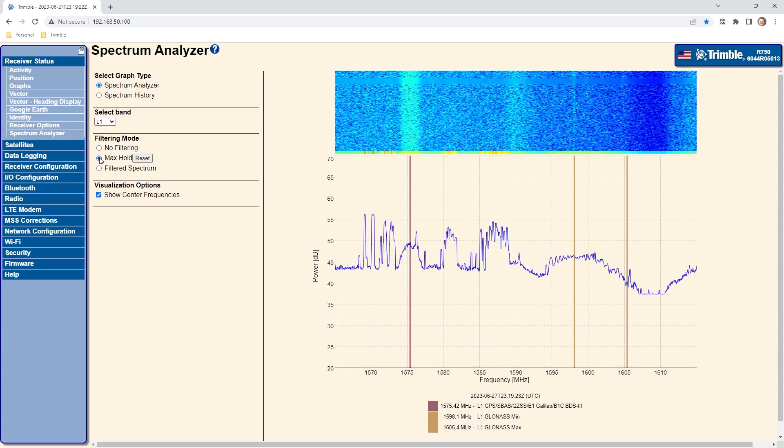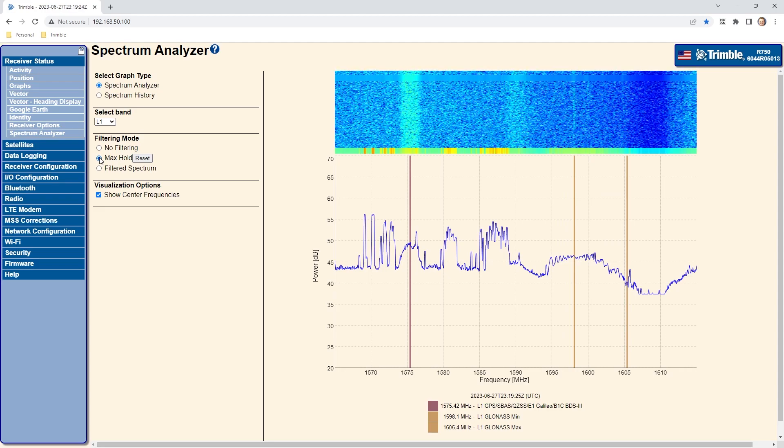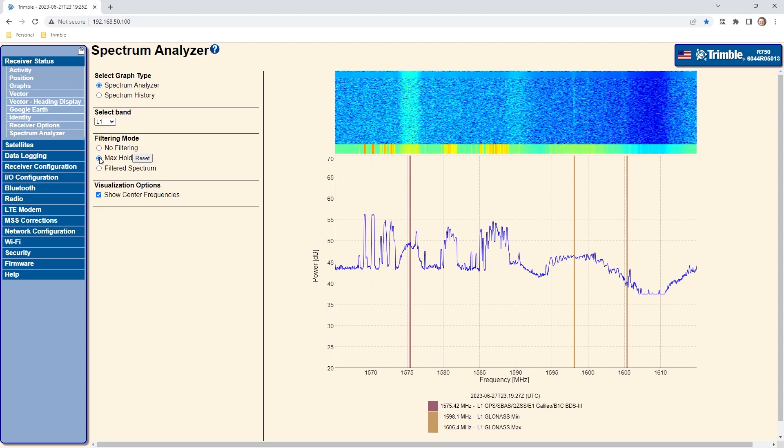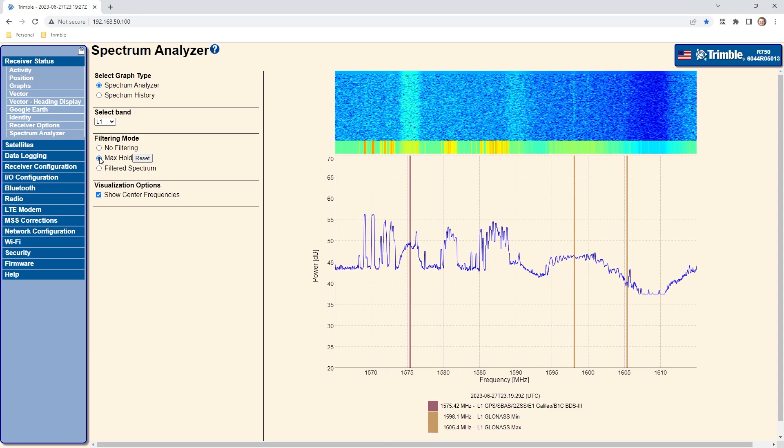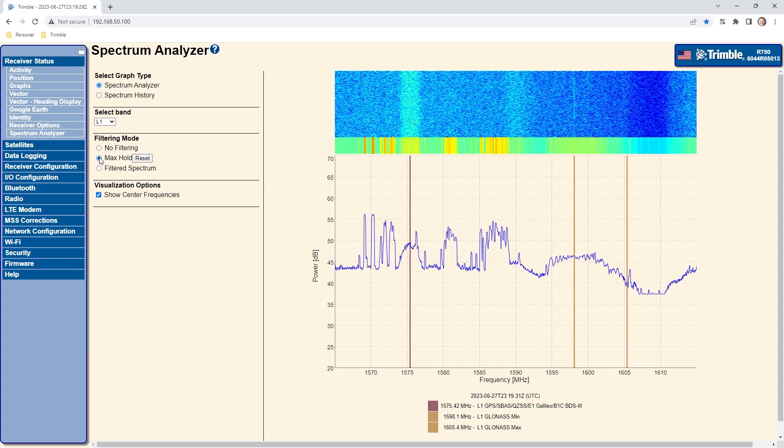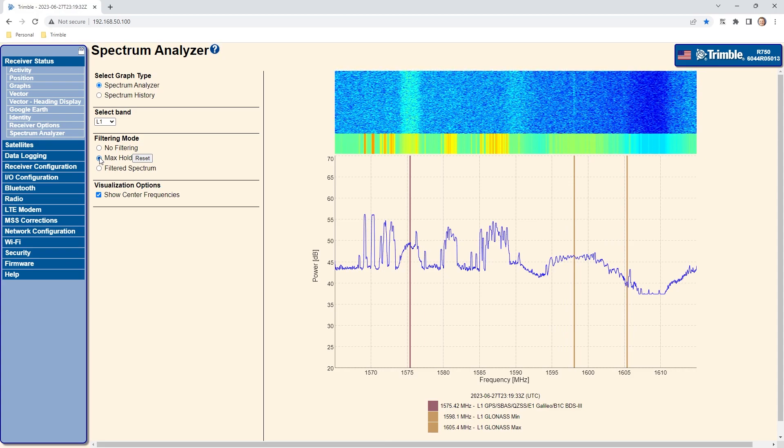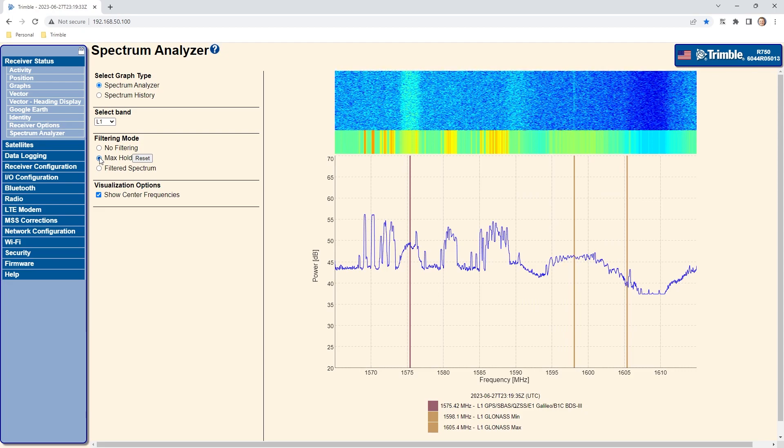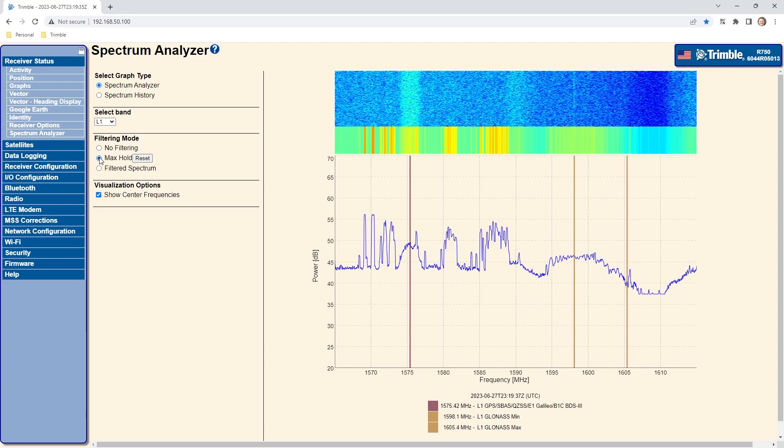For the next option, Max Hold, the spectrum analyzer also uses the unfiltered data set but displays a maximum value for each frequency. This is again useful to catch transient type signals but can't measure the duration or repetition rate of the transient signals.